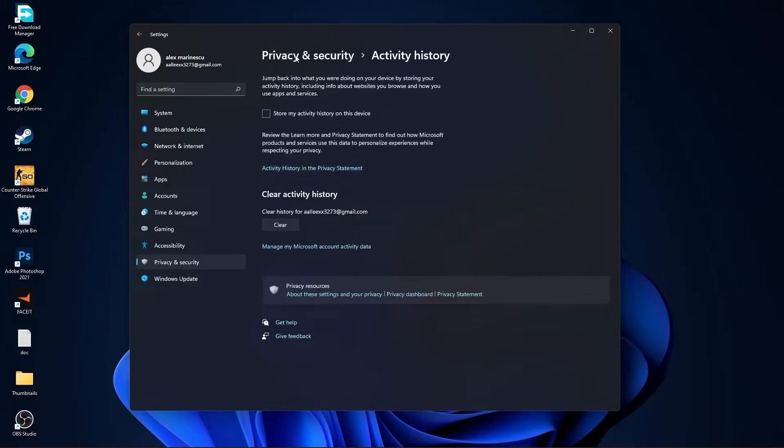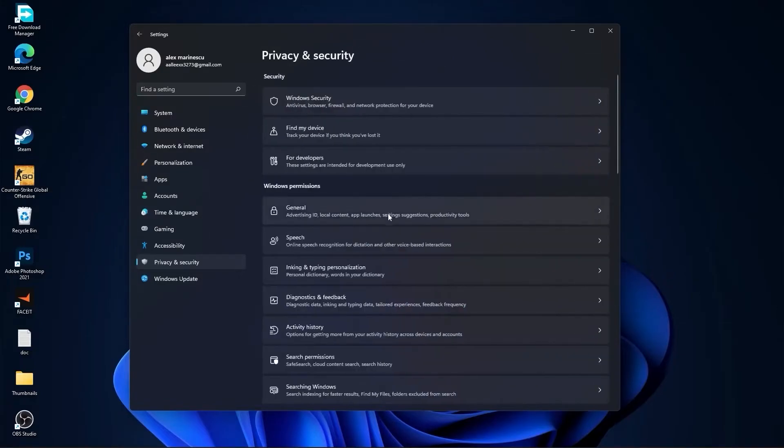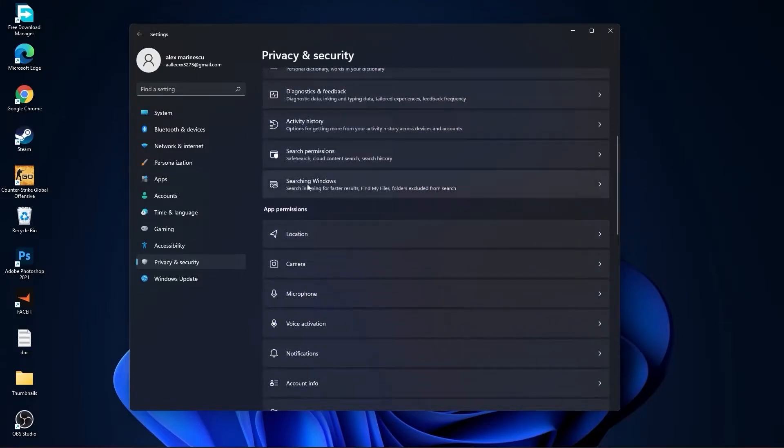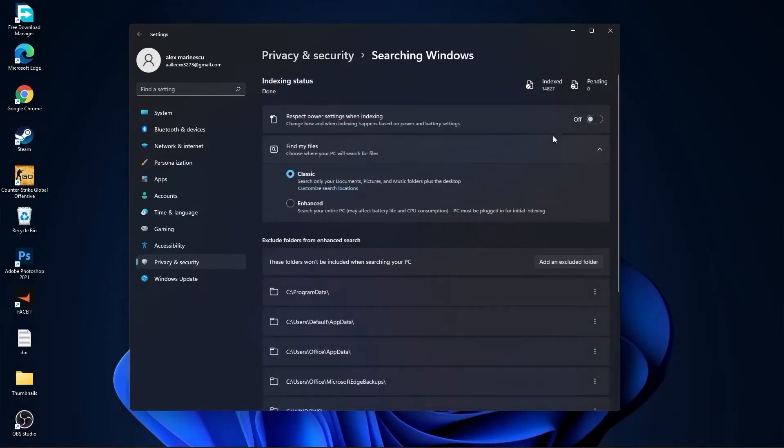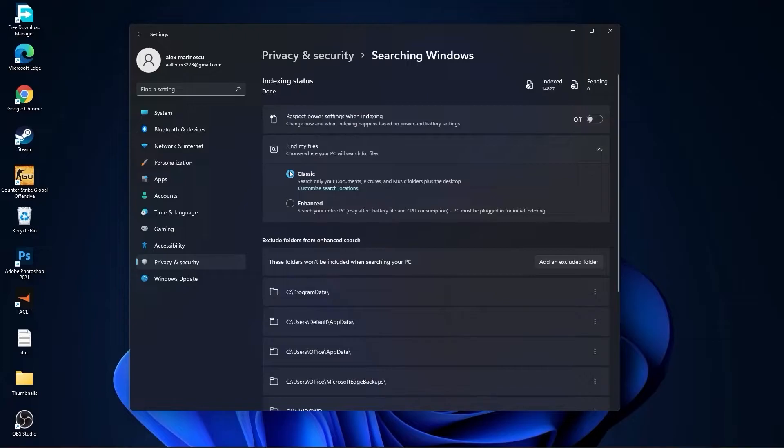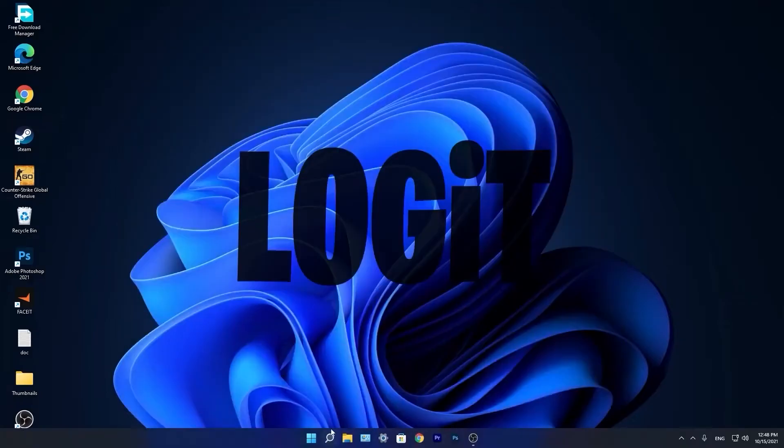Go to Searching Windows. Here select this to Off, select Classic. And we are done with the settings. Now go down here to the Search Bar.